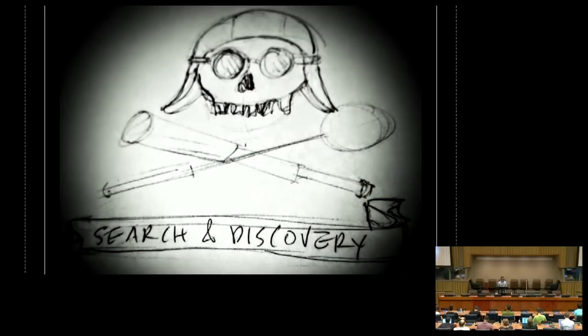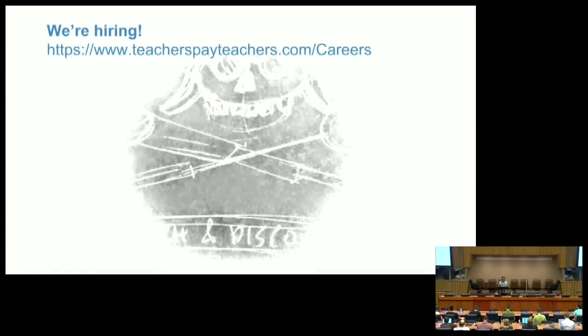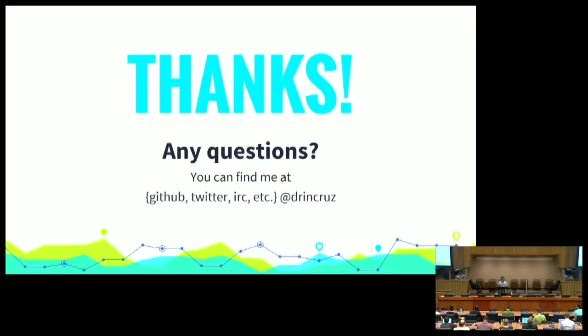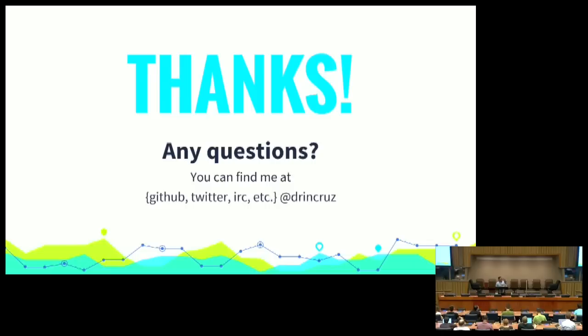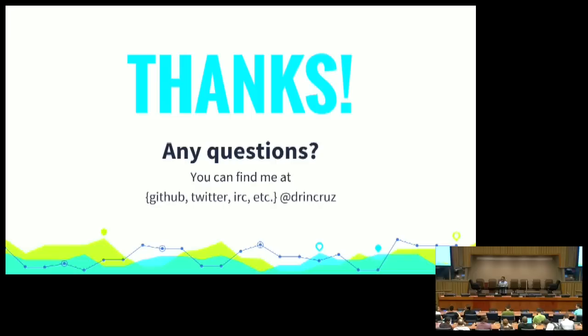Like I said, I'm on the search and discovery team at Teachers Pay Teachers, so a lot of thanks to them. I work with really smart folks, and they're very helpful, and we are hiring. And that's all I've got. Thank you. I've got just about five minutes for questions. If there are any, I believe I've been told that the microphones do work.